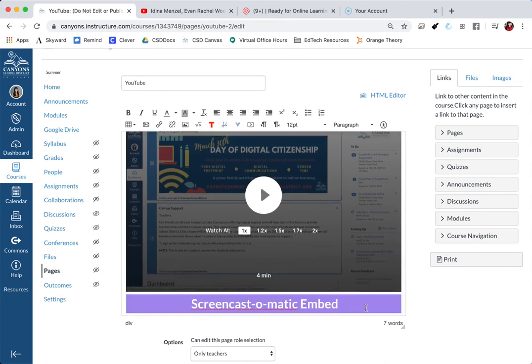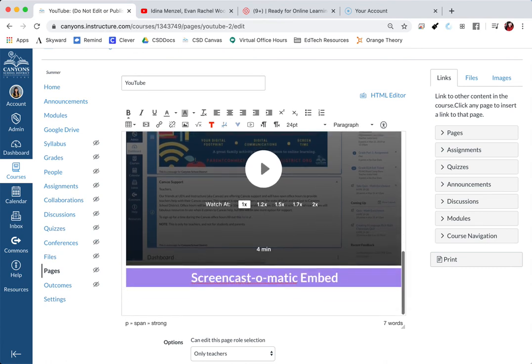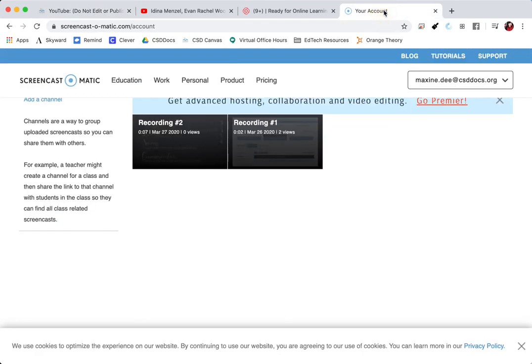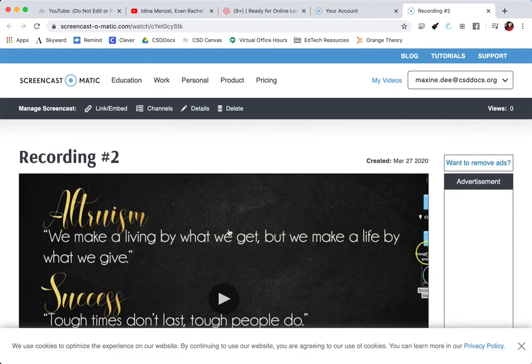Now to embed our Screencast-o-matic video. Same process as YouTube and Loom. You'll go into your Screencast-o-matic account and click on the video that you want to embed.